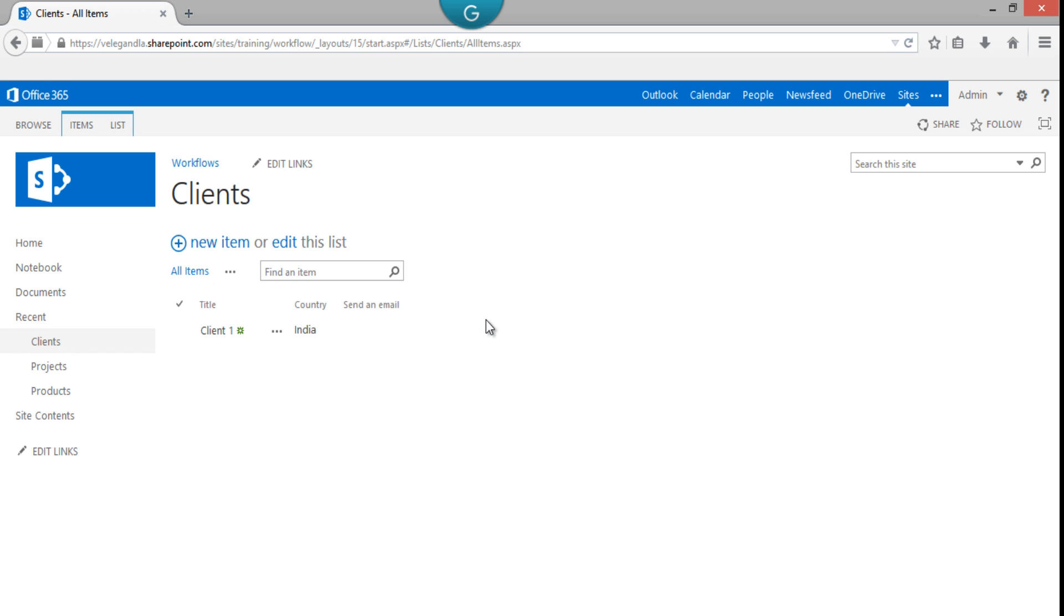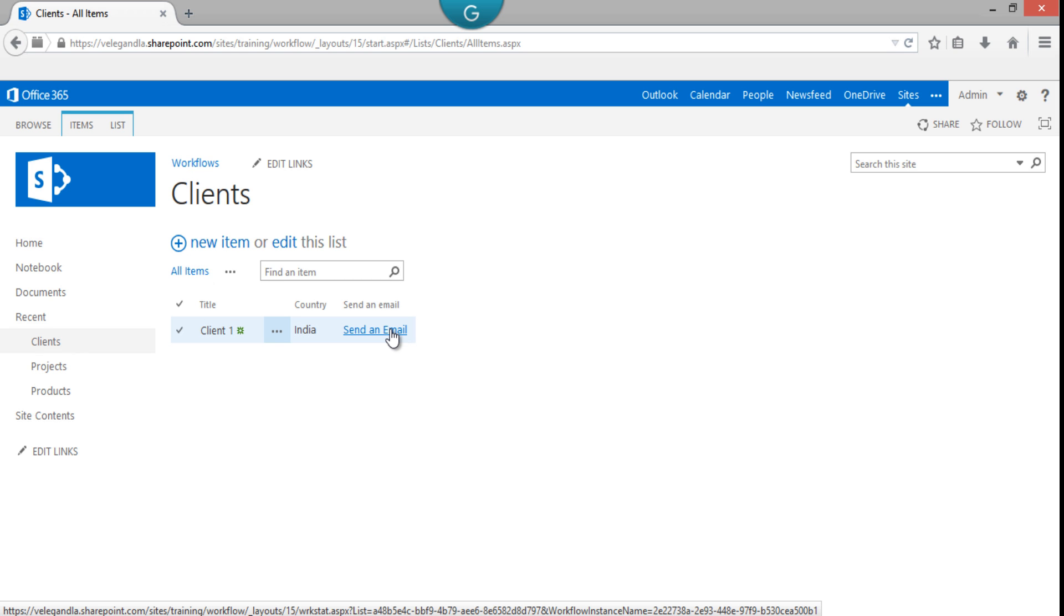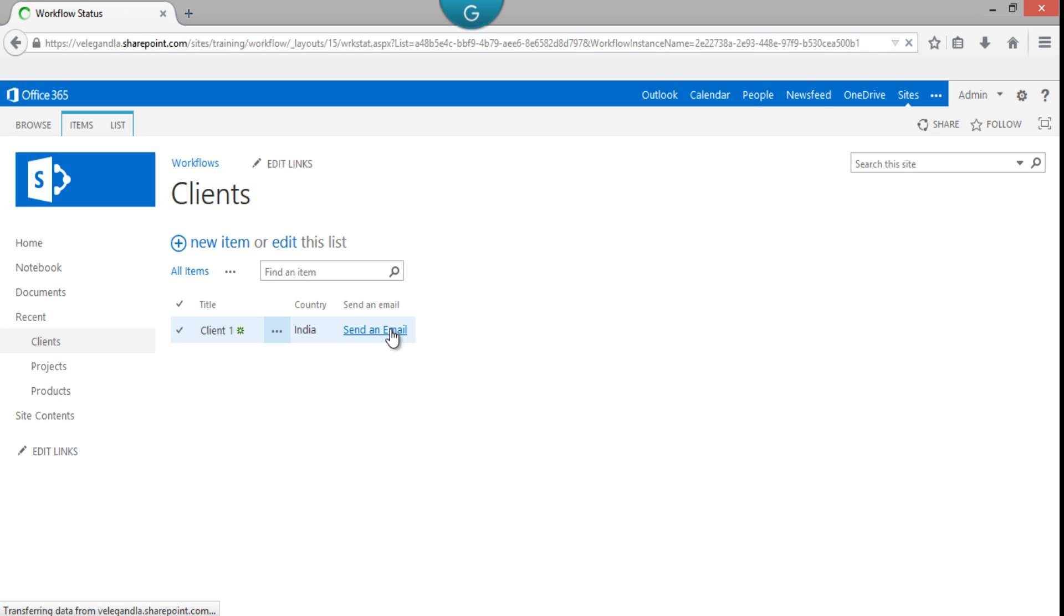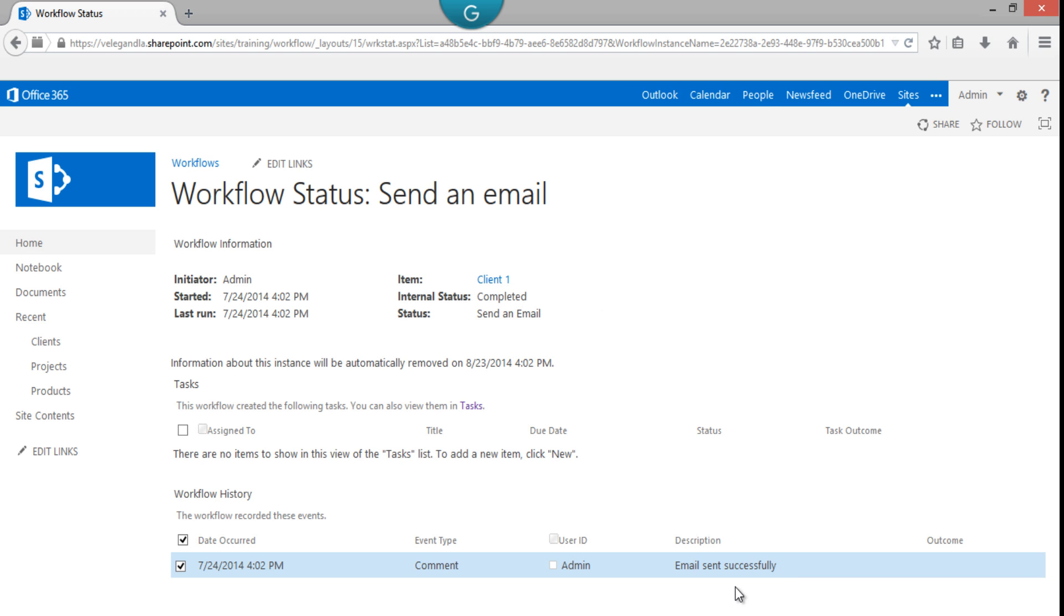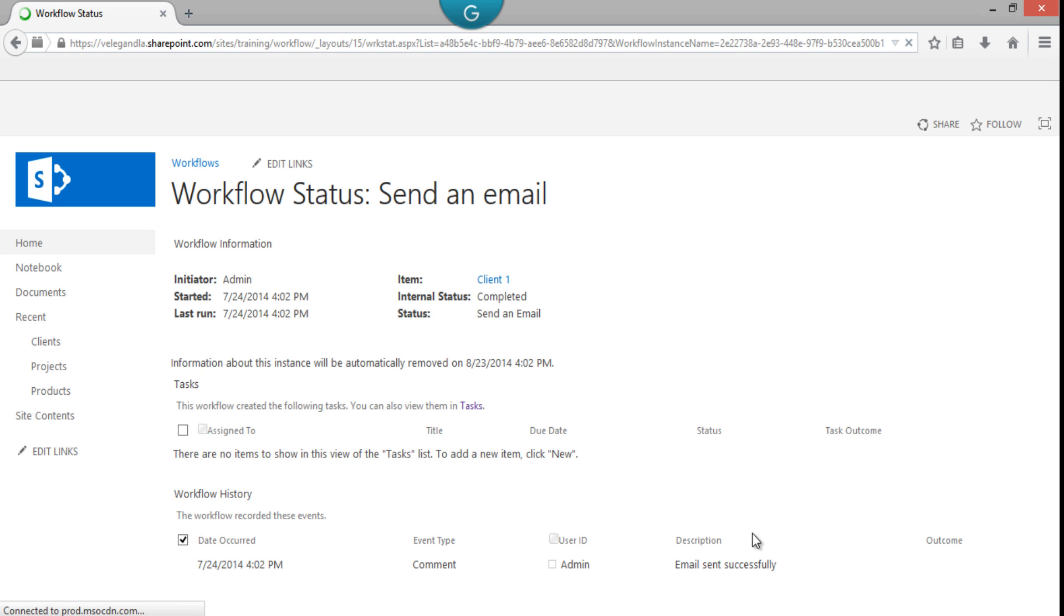You can see the Send an Email is showing the status because it's a stage. Now it's already completed, and you can see that in the workflow status: 'Email has been sent successfully.'